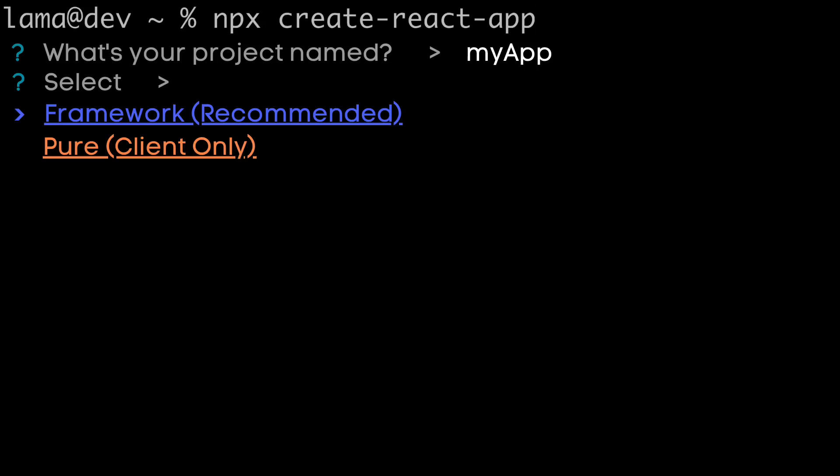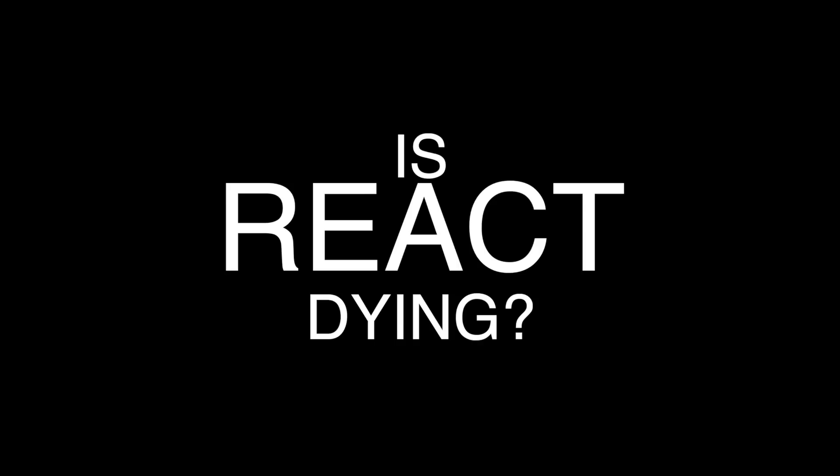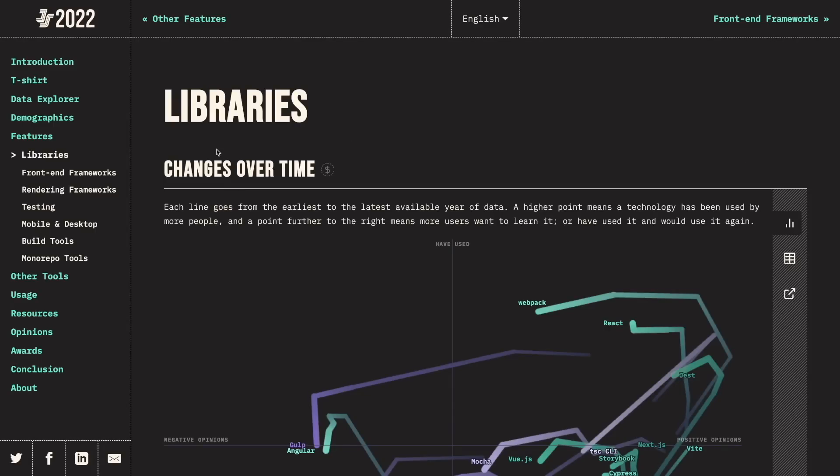But which one should we choose? A framework or plain React? But before that I want to answer this terrible question. Absolutely not. Not even close. Actually it's still the most popular library.